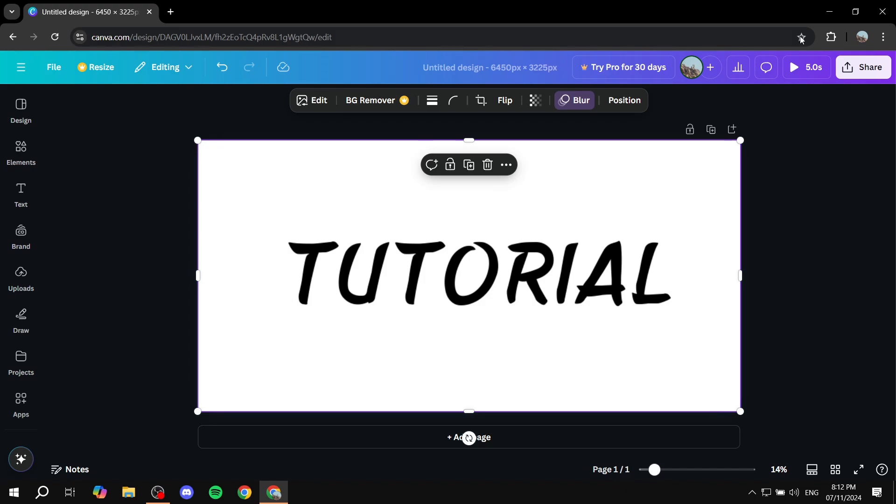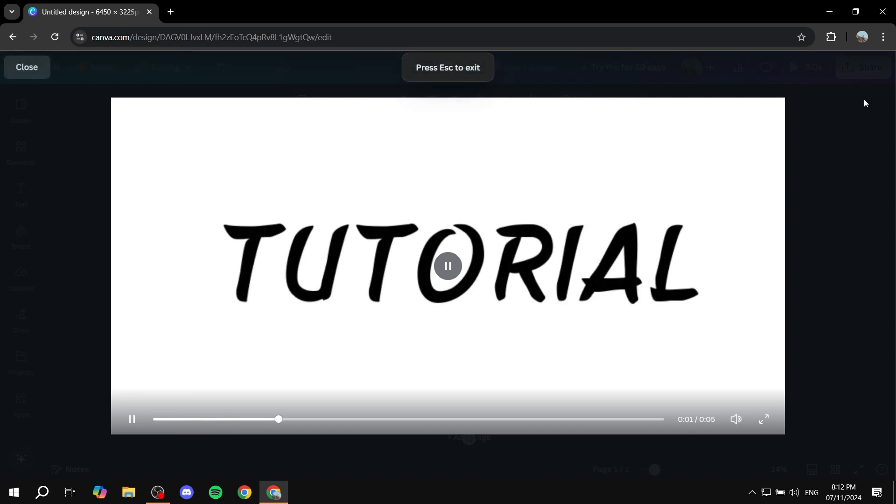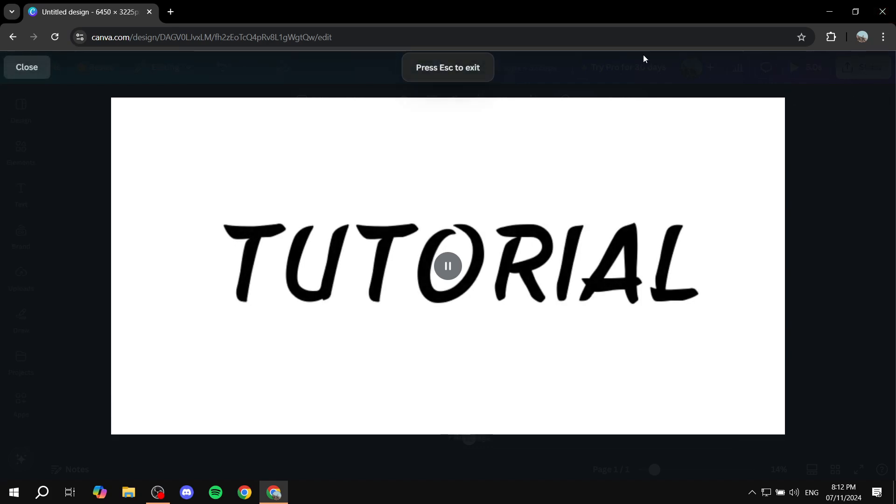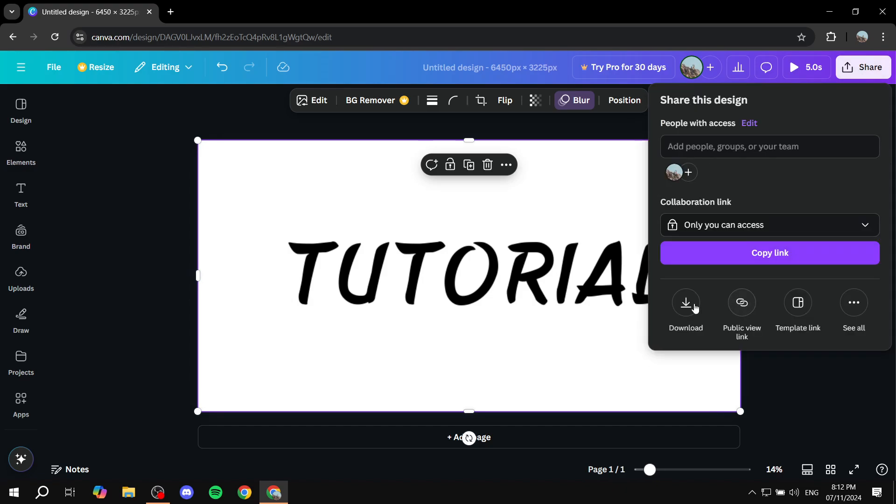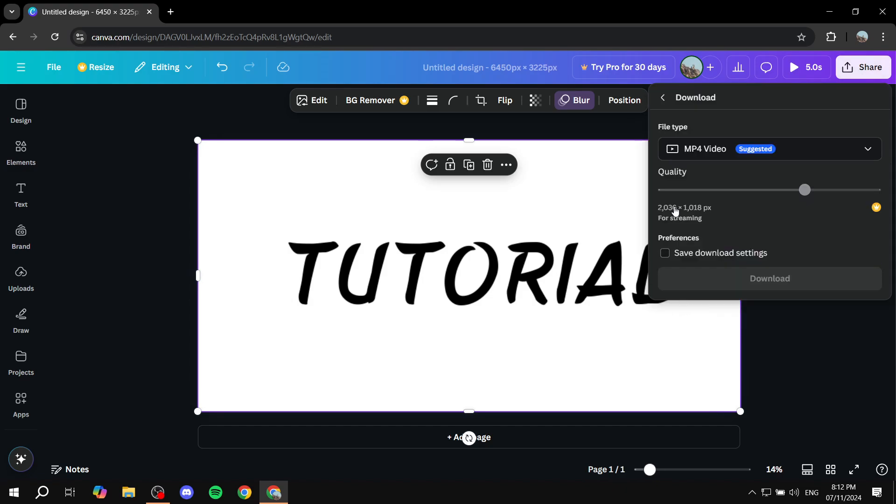You can view it as a video. If you go to Share at the top right, you can click on Download, and it will be downloaded as an MP4 video. Just click on Download.